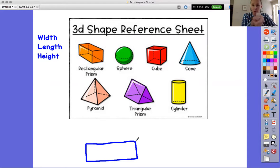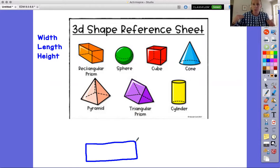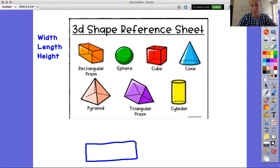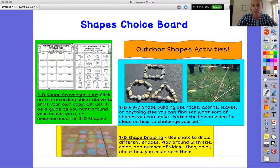You guys are all three-dimensional people because you have width — how much space your body takes up — you have length, and then you have height, how far off the ground you come. So we are all three-dimensional people, and for the most part today I want you to go looking for three-dimensional objects. On Seesaw you're going to see the choice board and there are three different activities: one in green, one in teal, and one in yellow.